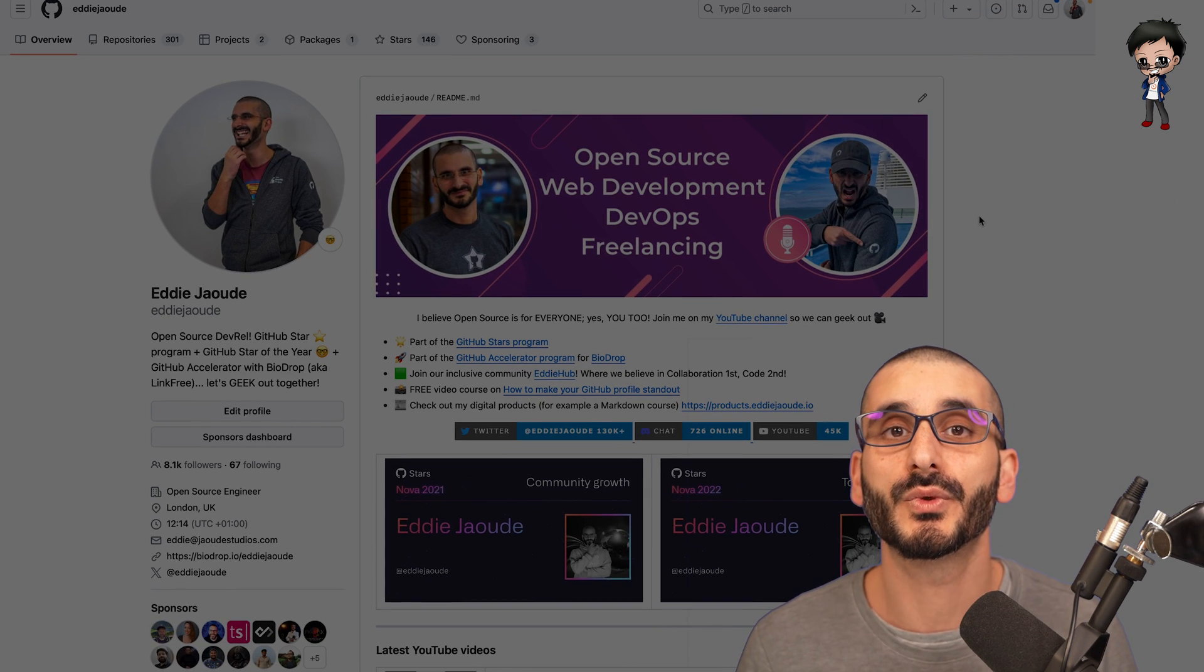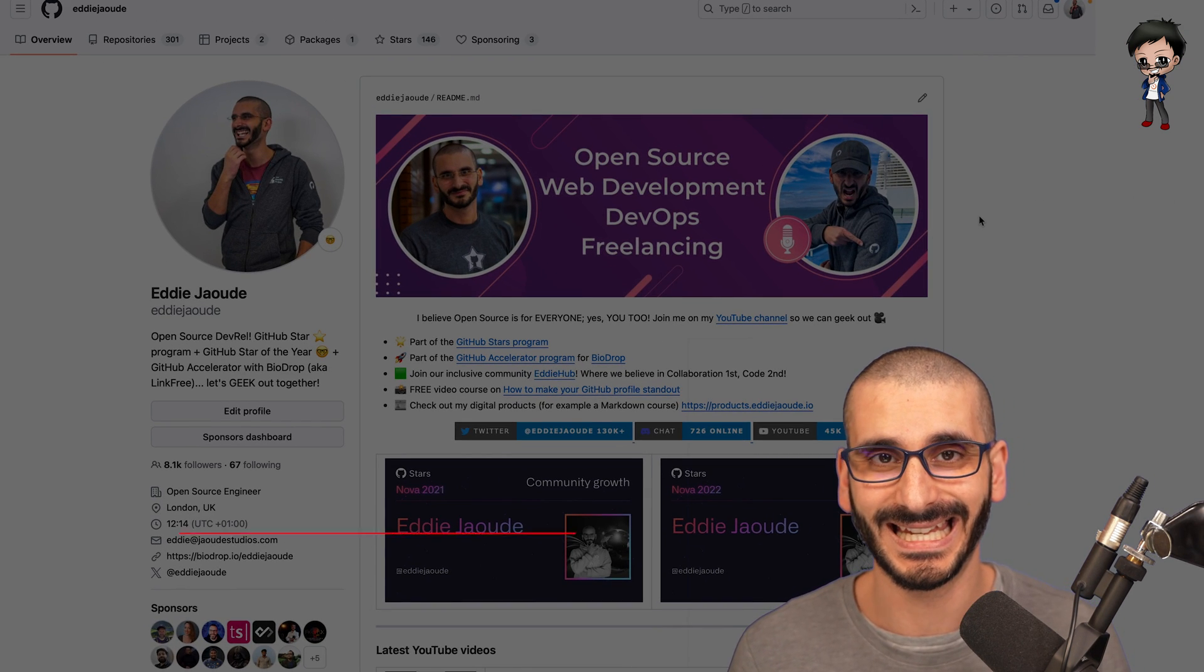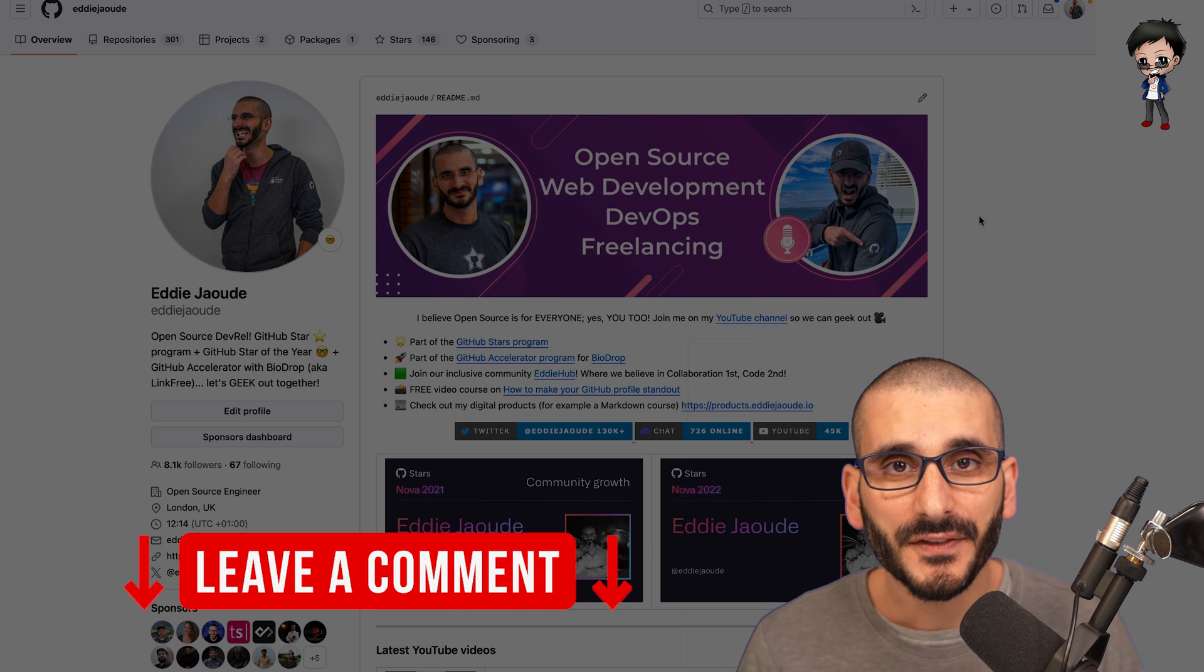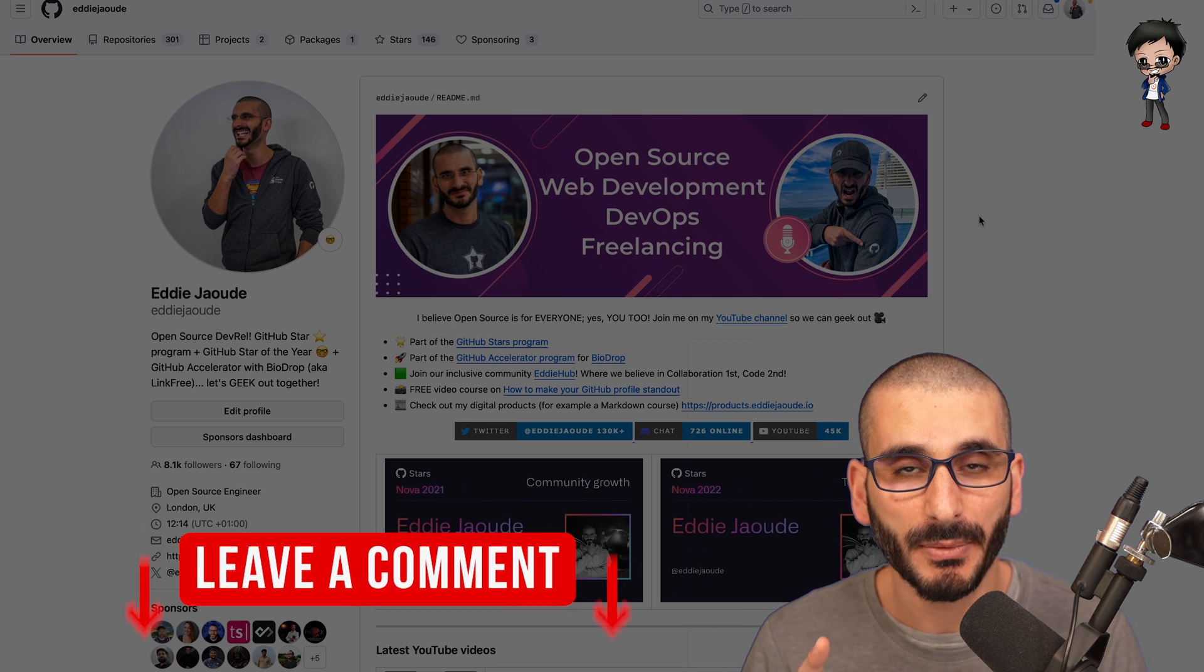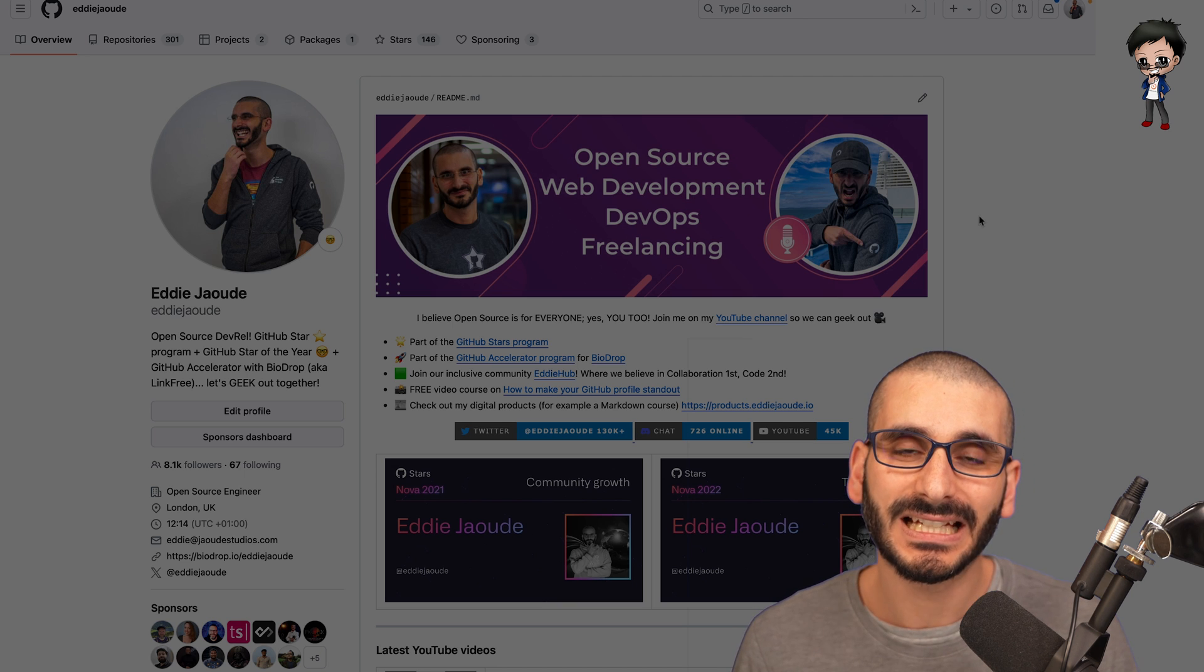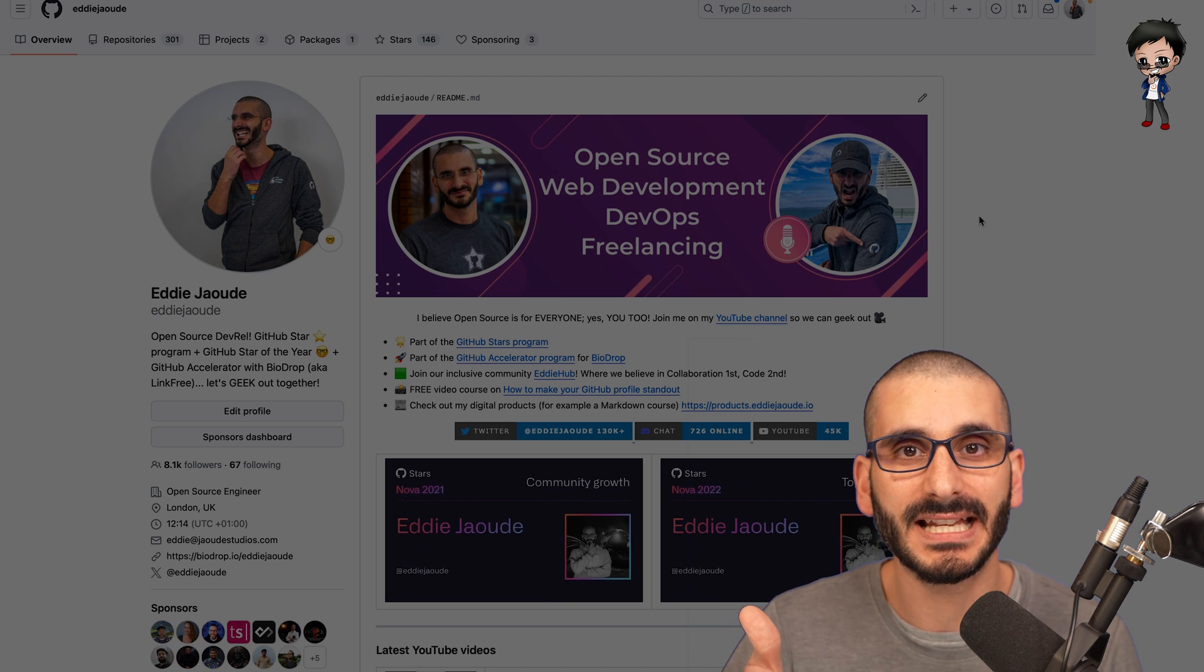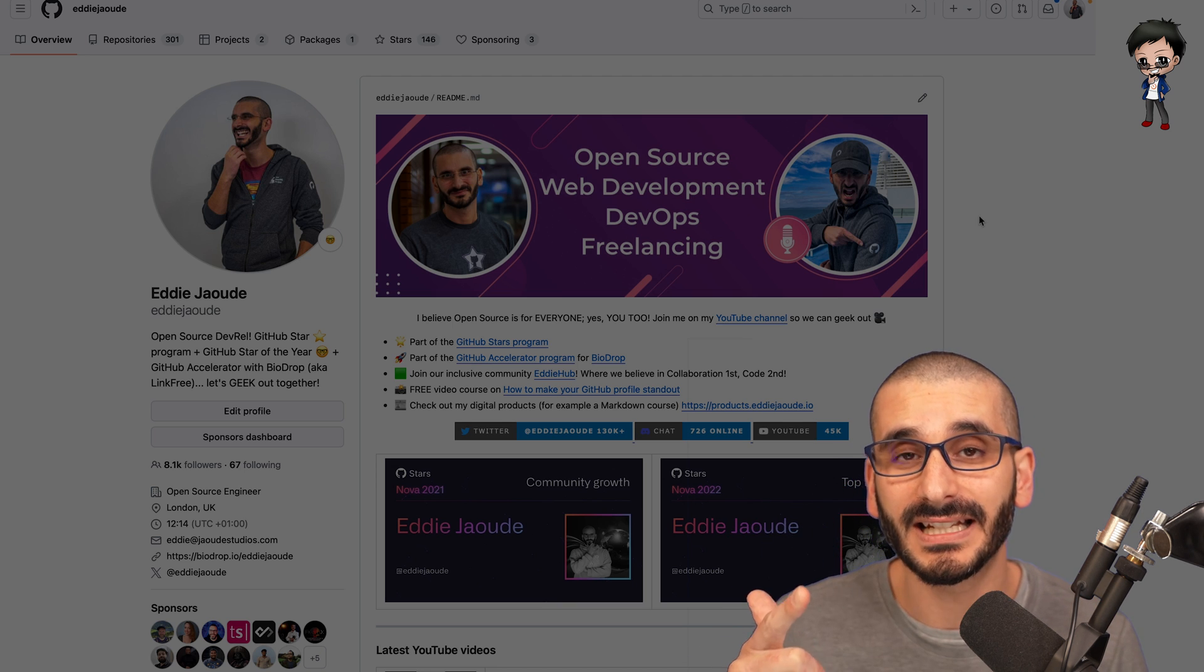What tips and suggestions would you give to people customizing their GitHub profile? Don't forget in your resume, put a link to your GitHub profile, but also put a link to your favorite issue that maybe you've created, your favorite pull request that you've created.